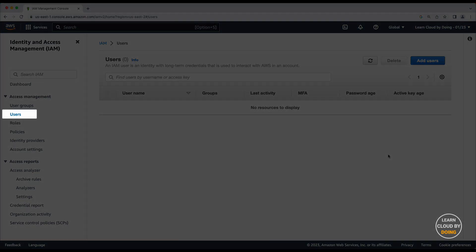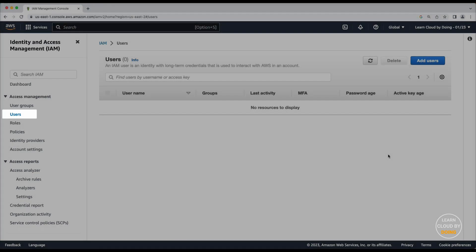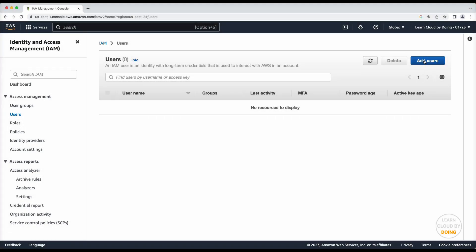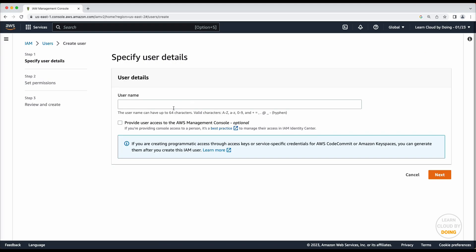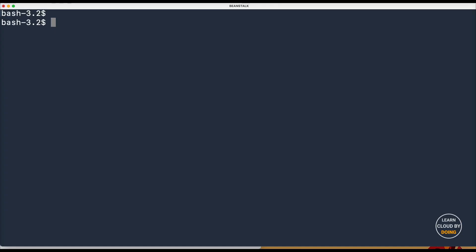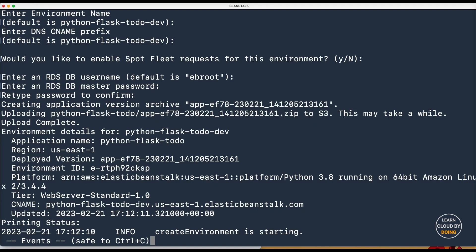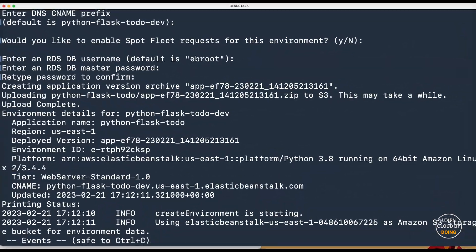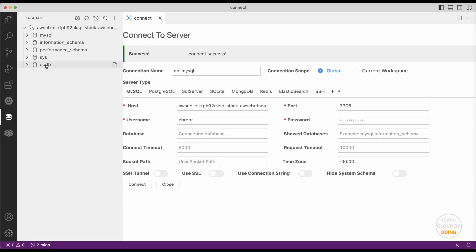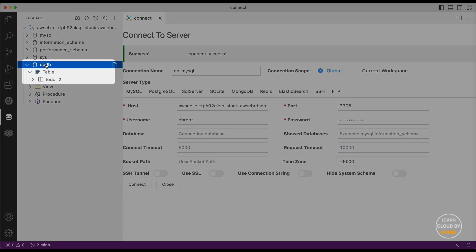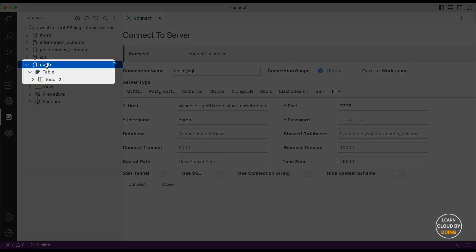In this video, you're going to learn User and Permission Management with IAM, AWS and EBCLI configuration and usage, deploying a Python Flask web application with MySQL to Elastic Beanstalk, and accessing MySQL database on RDS.